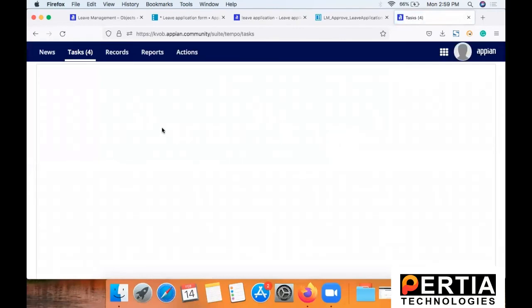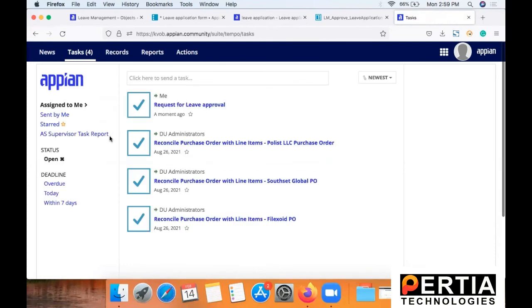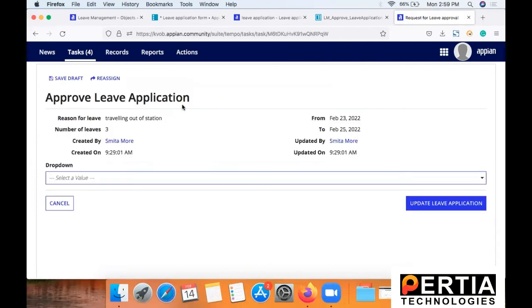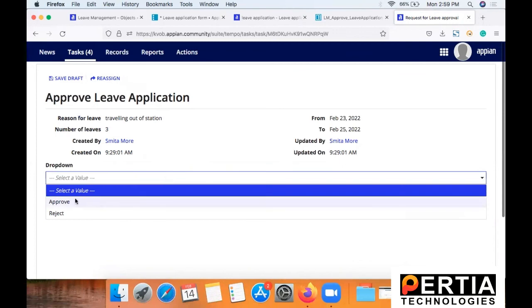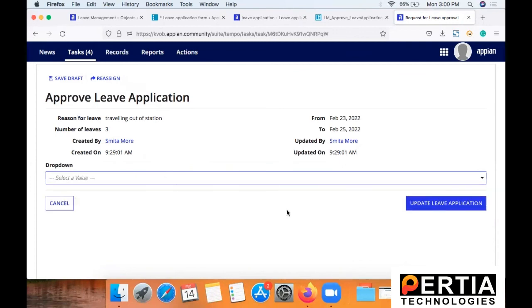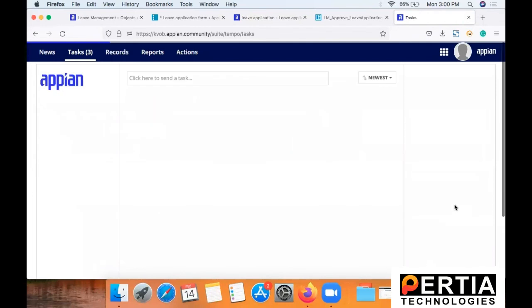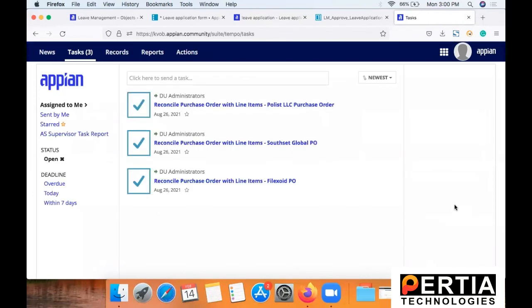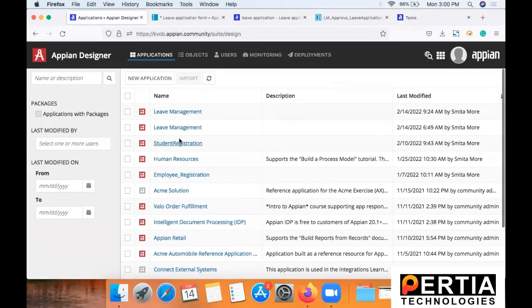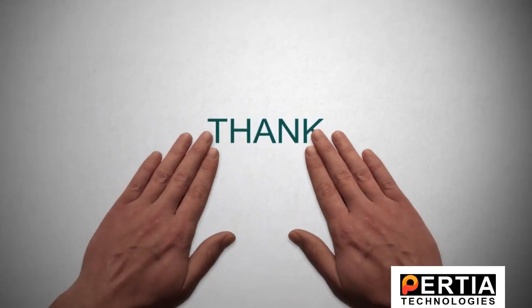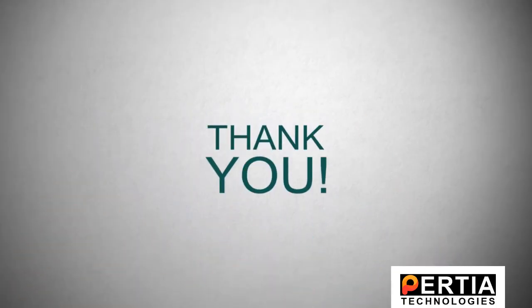So now here you can see a new task has been added. Since I'm using the same user, I'm only applying for the leave and I'm getting a request for approval here. So once you select request for approval, you will see the fields which we had added as read only that is coming from our review application form, and only thing that can be edited is the drop down to approve or reject the request. And with this we are able to complete the approval process.